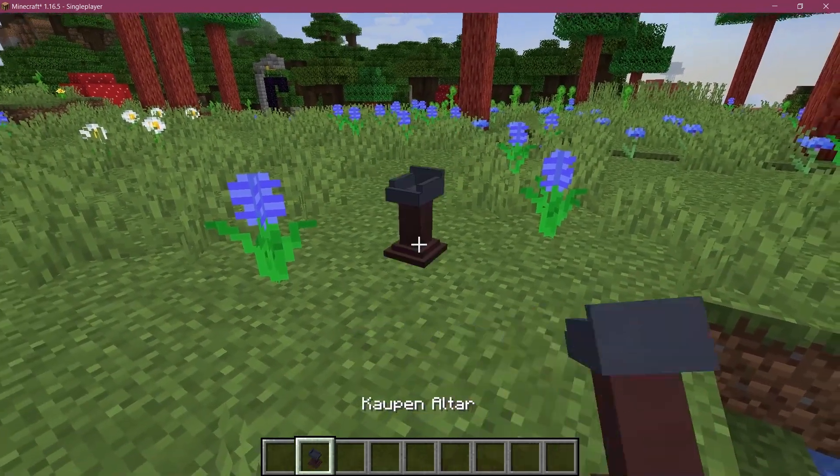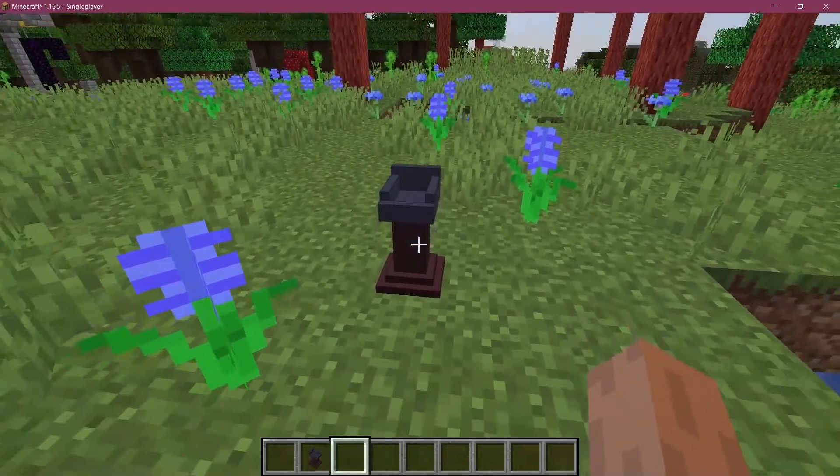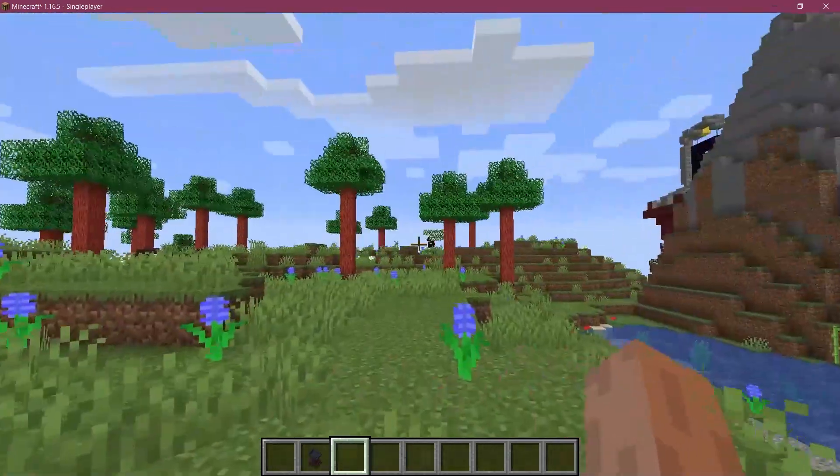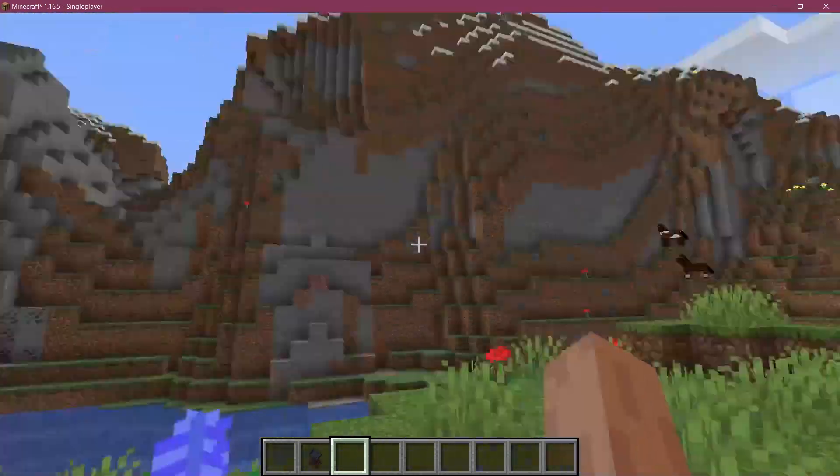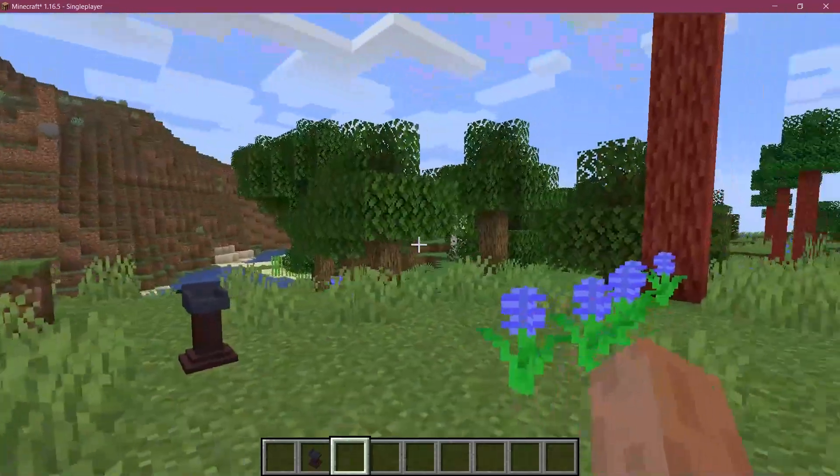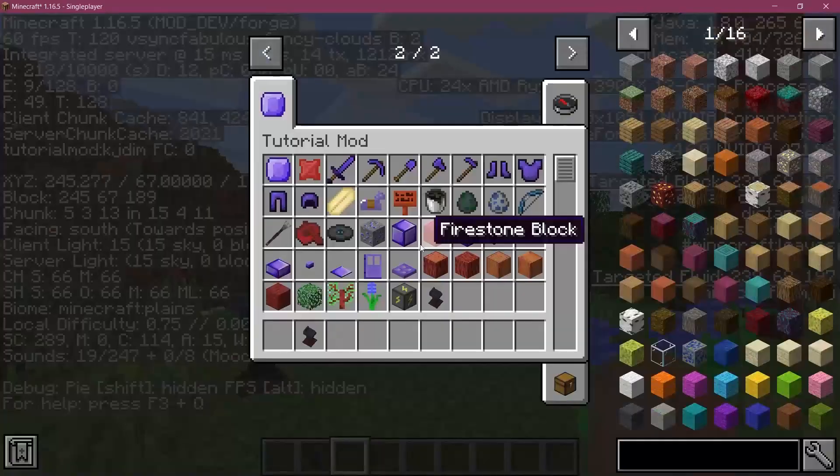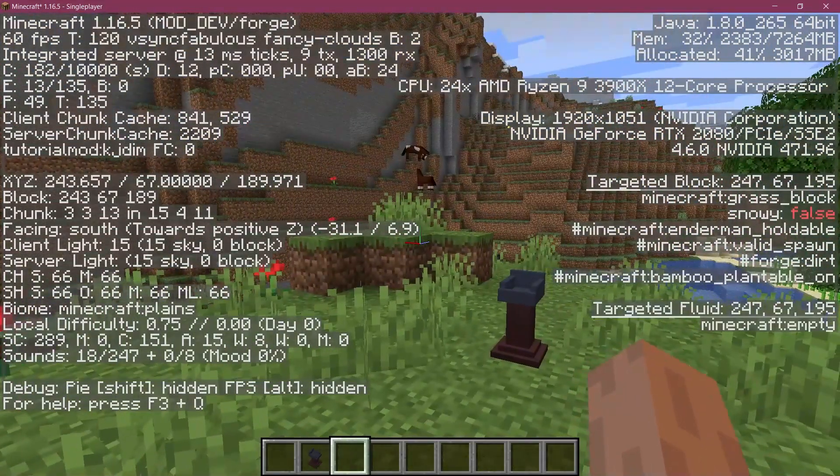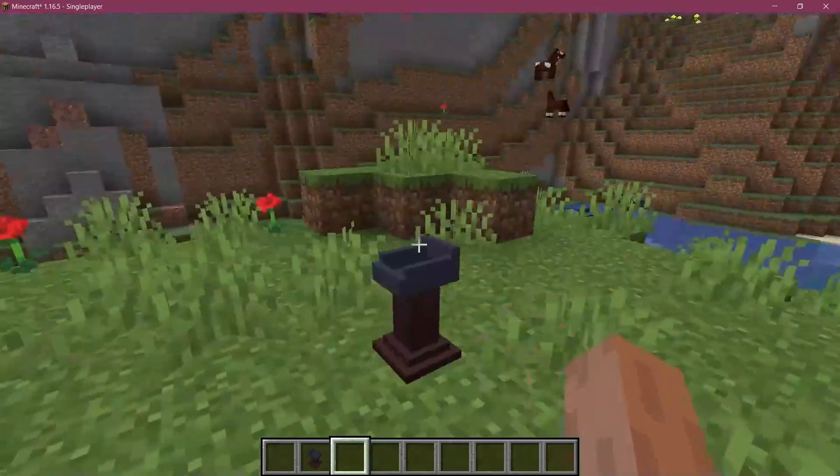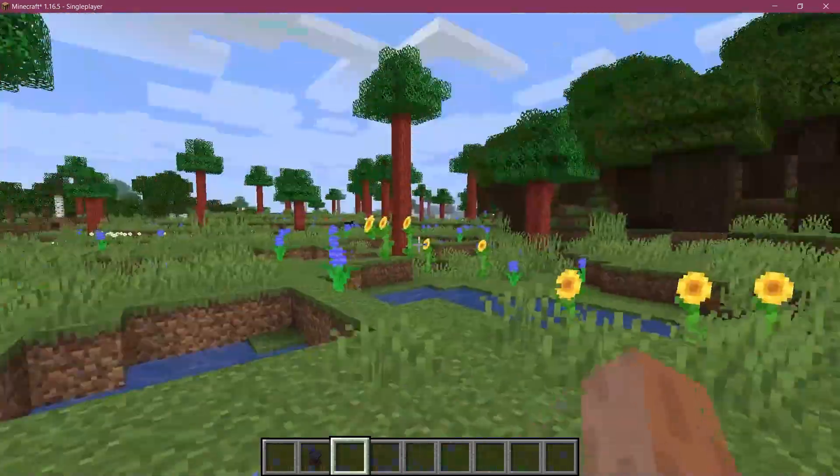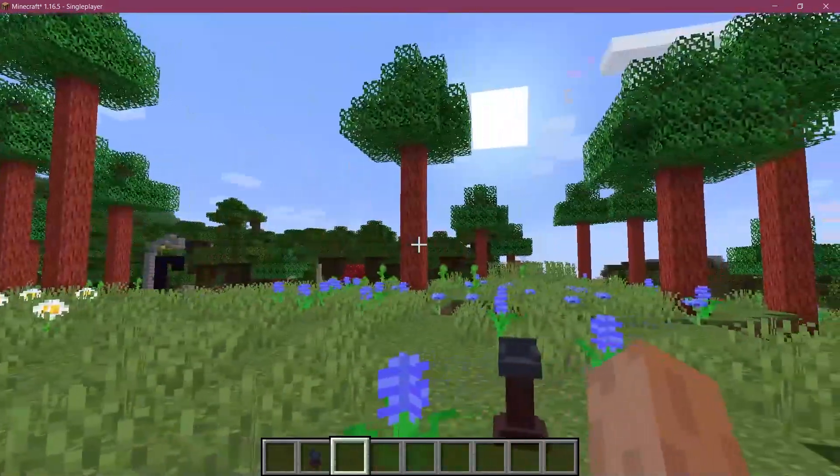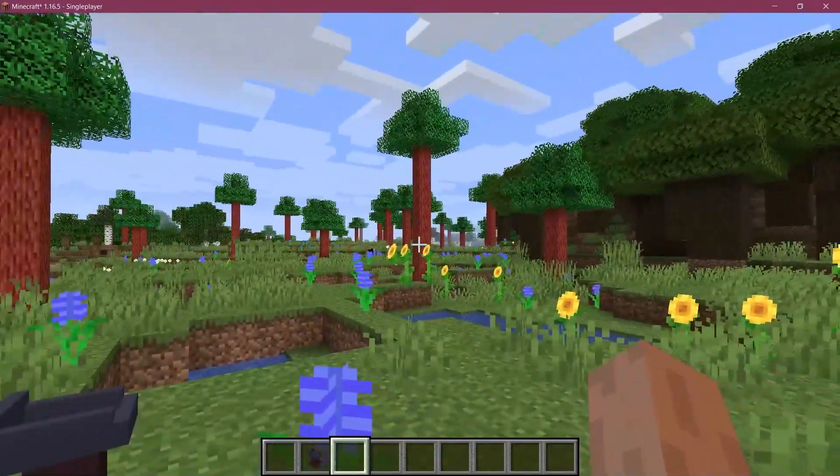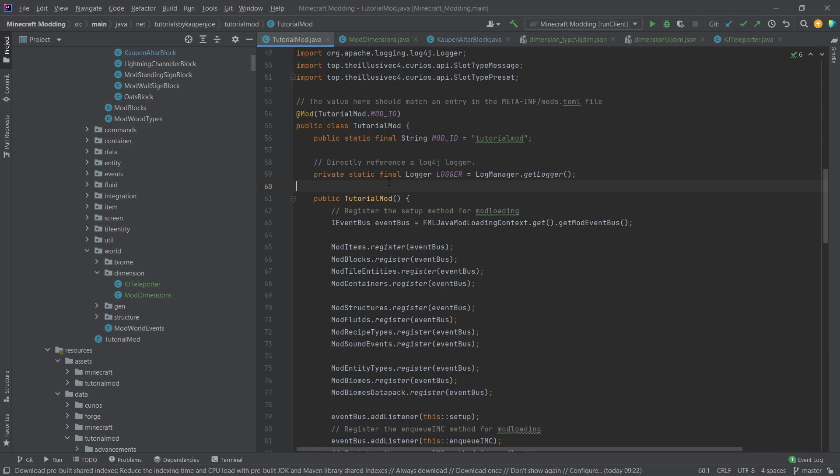All right, we found ourselves in Minecraft. Let's see, let's take the column alter and let's just set it down. When I right click it I should get teleported to the new dimension. That is a promising start. Here I am in the new dimension. It looks very similar because it's just normal overworld. However, if I press F3, you can see right here tutorialmod:kj_dim. So I am actually in the other dimension. I can simply right click the column alter again and I will get teleported back to exactly the place where I was before. So I would say that's pretty cool, right?